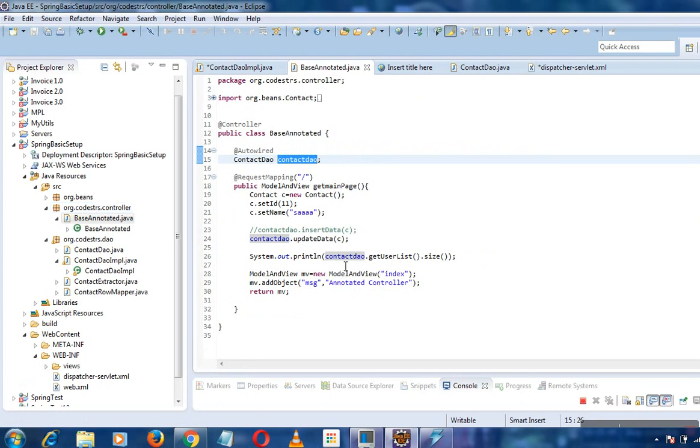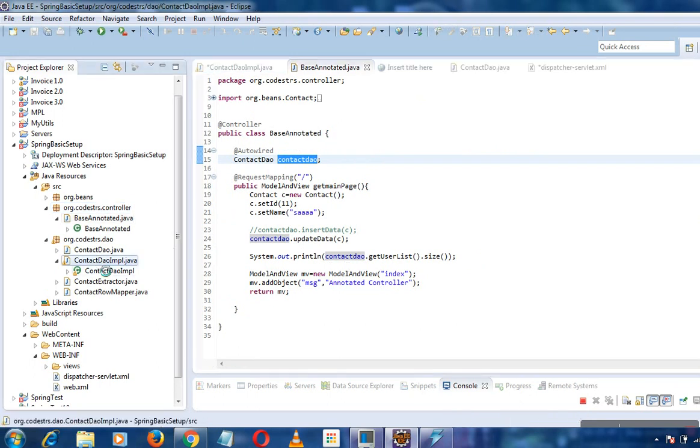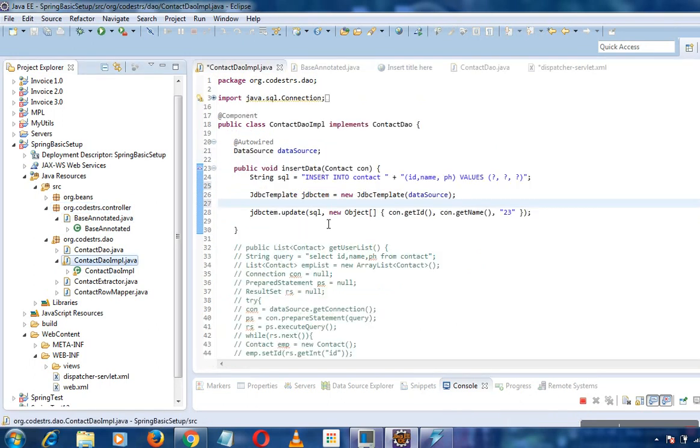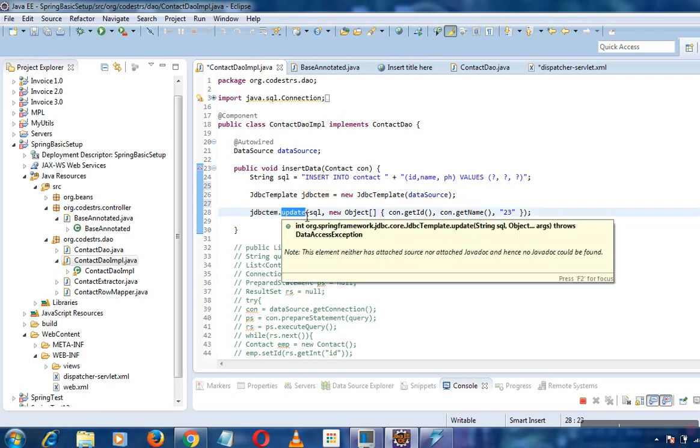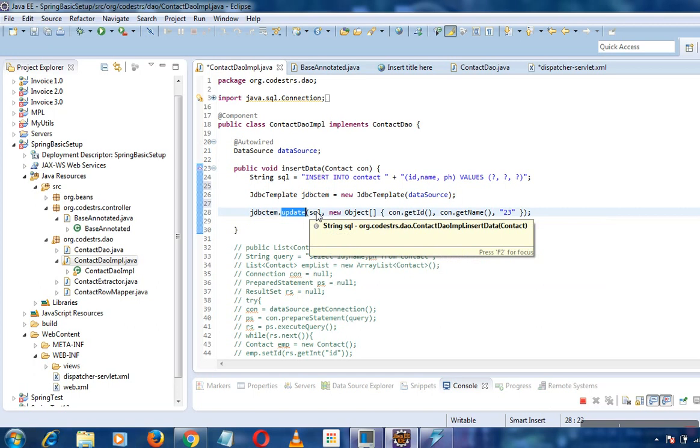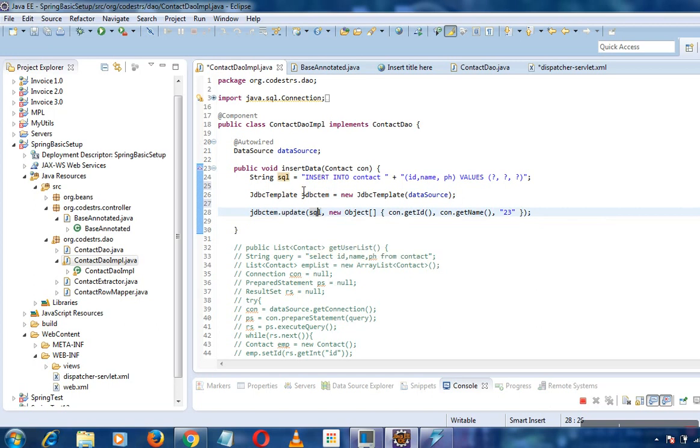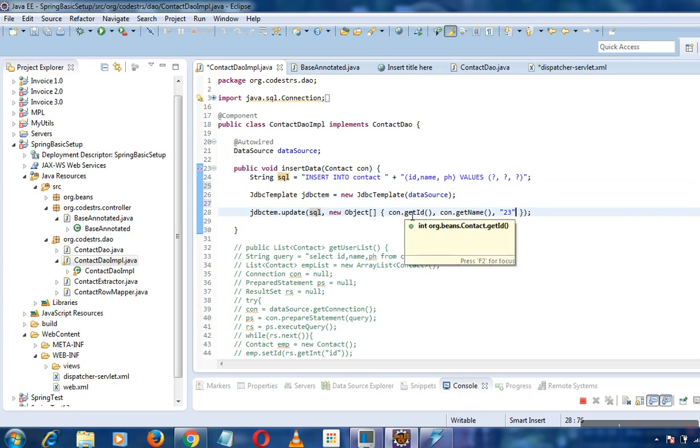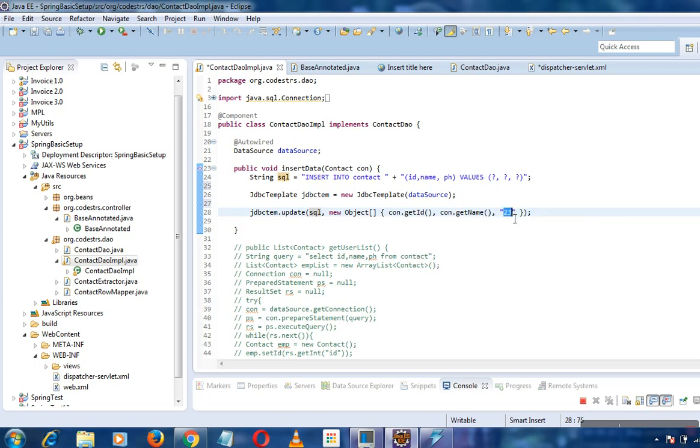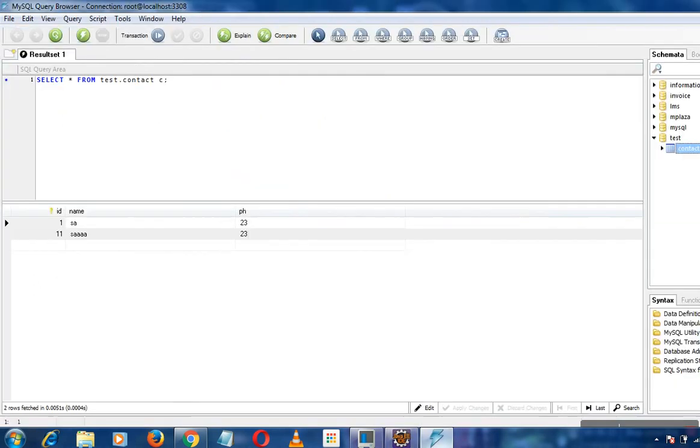I am executing jdbc template update and passing the SQL query that I have created - like the prepared statement that we used to use in normal JDBC. I have assigned those values: contact.getId(), contact.getName(), and default 23. Let's take a look at our contact table.